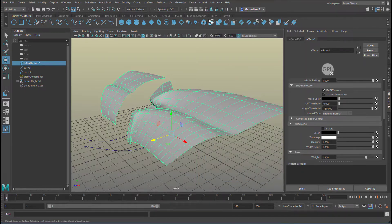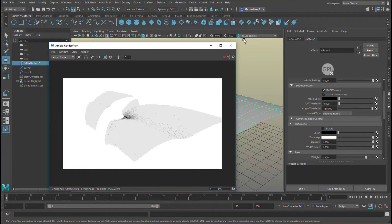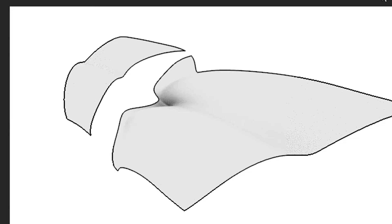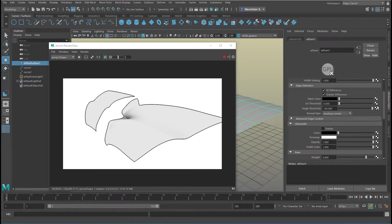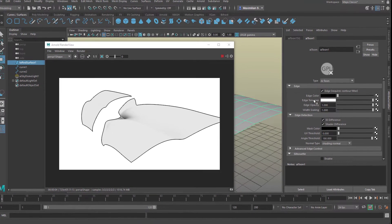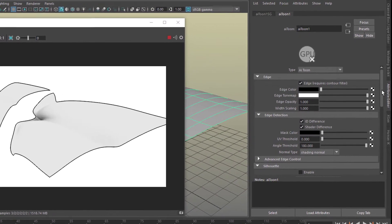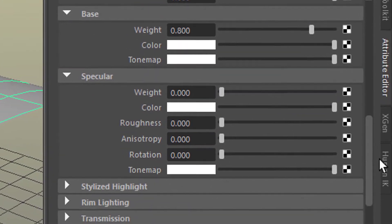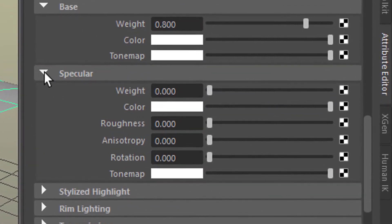Don't worry — the next time you start up Maya with a new project it will be back to normal. Now render, and now we have the outlines, which is cool. We go to the AI Toon here in the attribute editor. Ignore everything else but the specularity. If it's closed, open the specular section here and raise that value to 1.